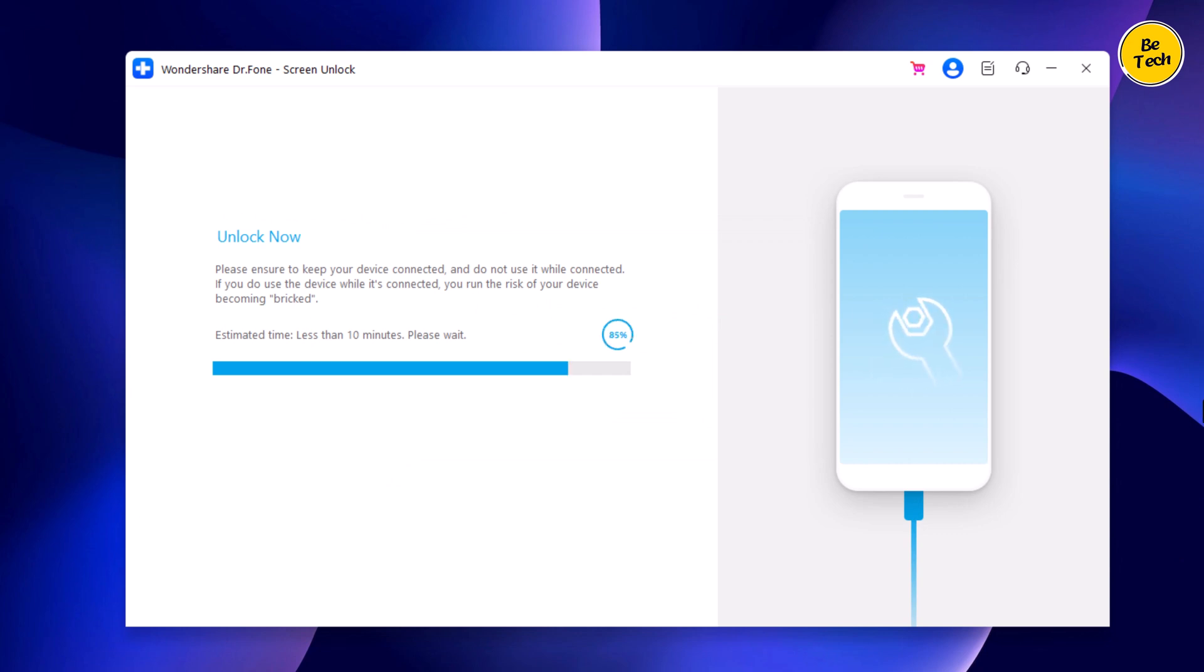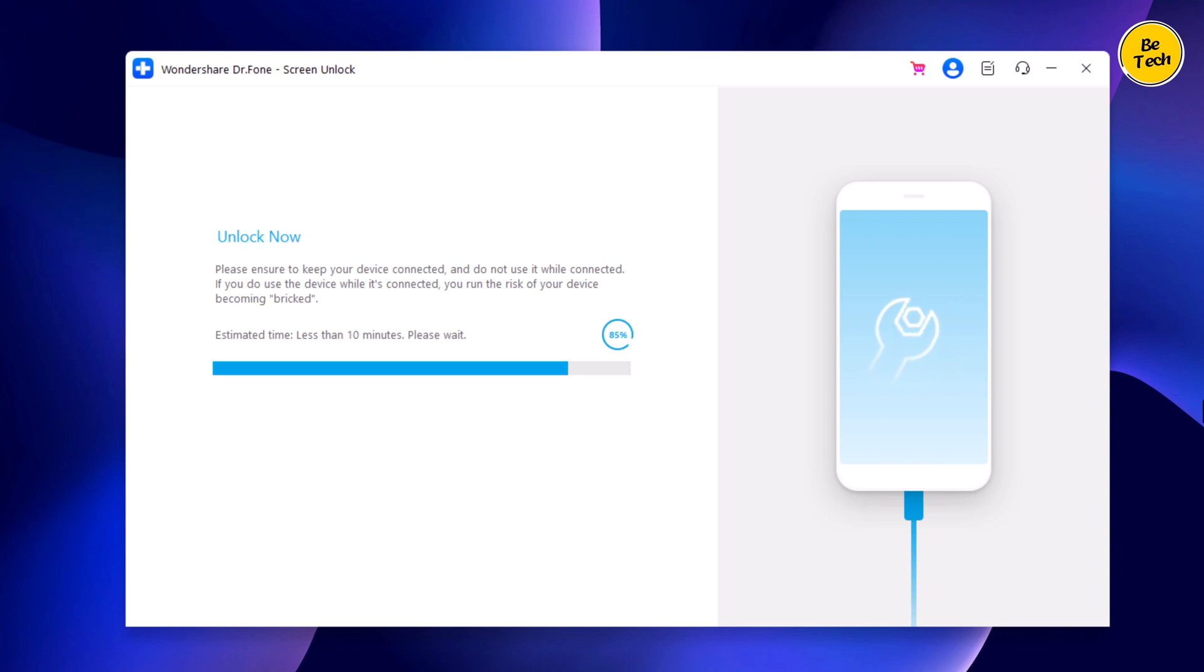It will wipe out entire data on your device, so make sure you have a backup. Your iPhone will be updated to the latest iOS version. The whole process takes several minutes. Please keep the device connected during the password removal process.